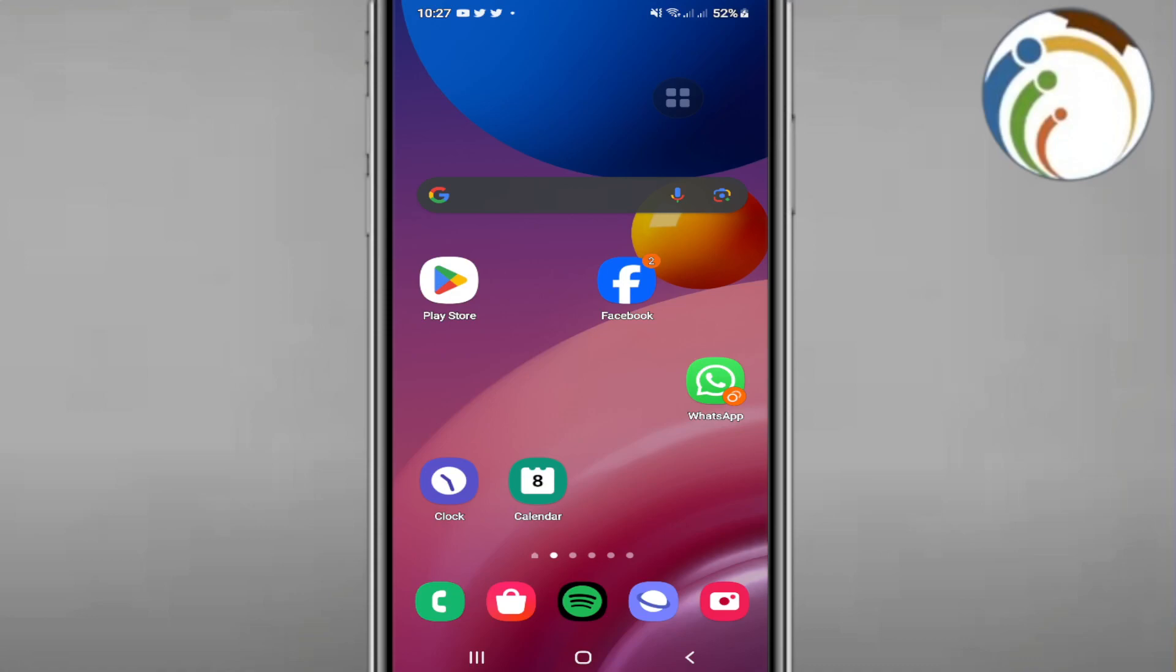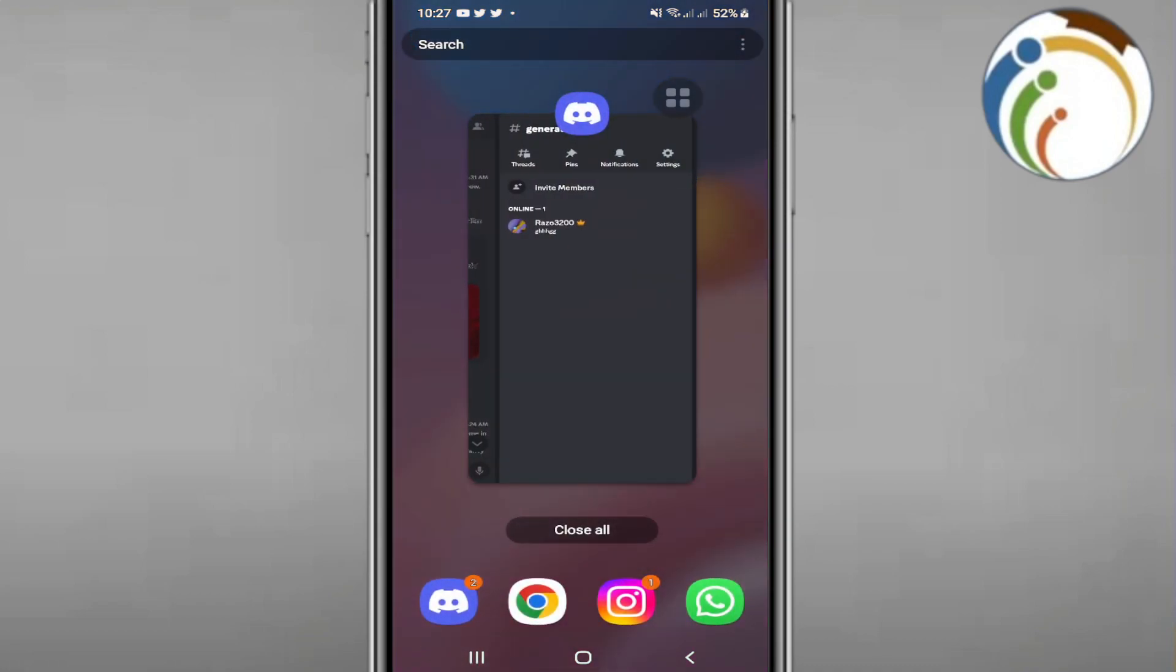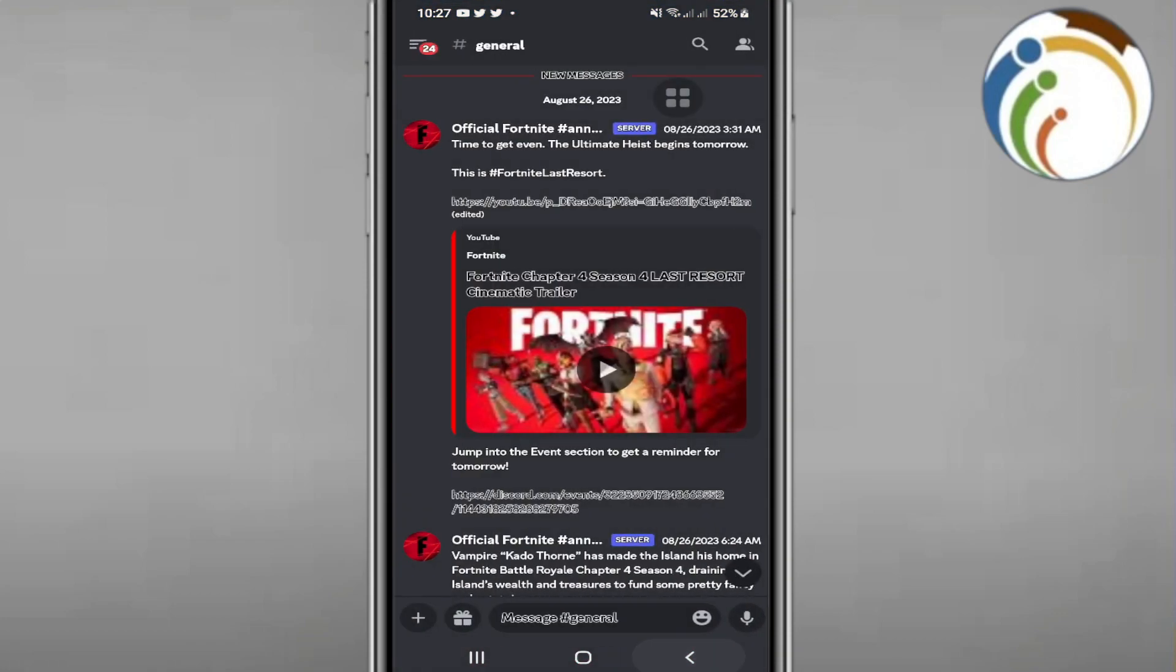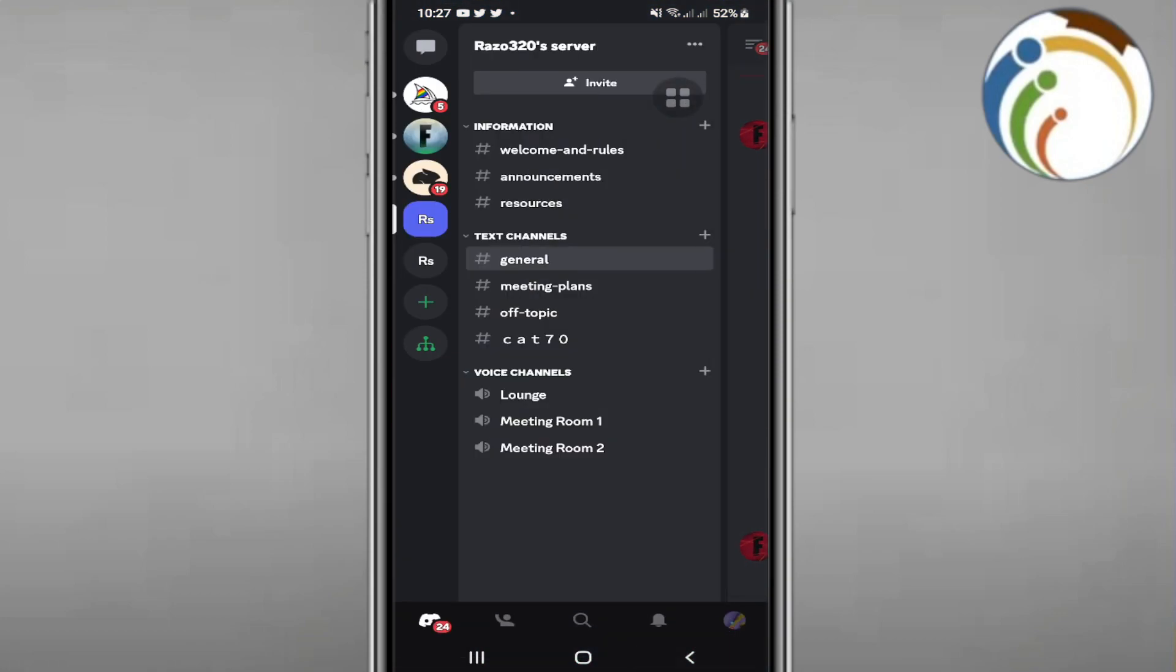Hello and welcome everyone. Today I'm going to show you how to archive a channel on Discord. Let's find out how this is done. All you need to do is follow this video.